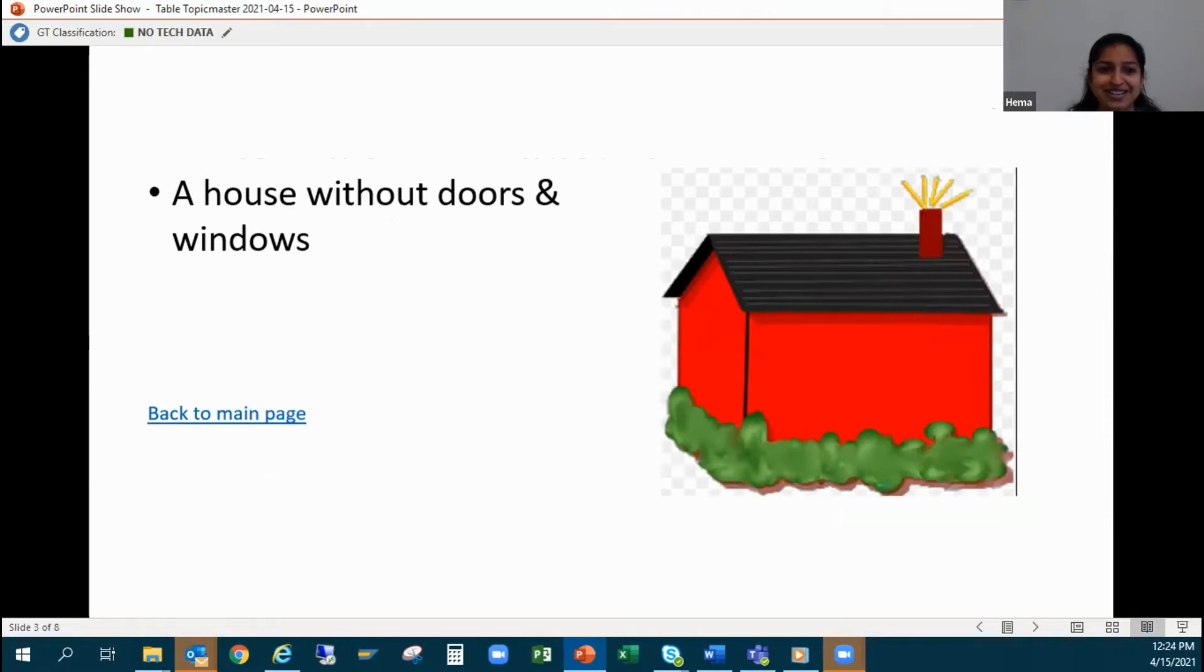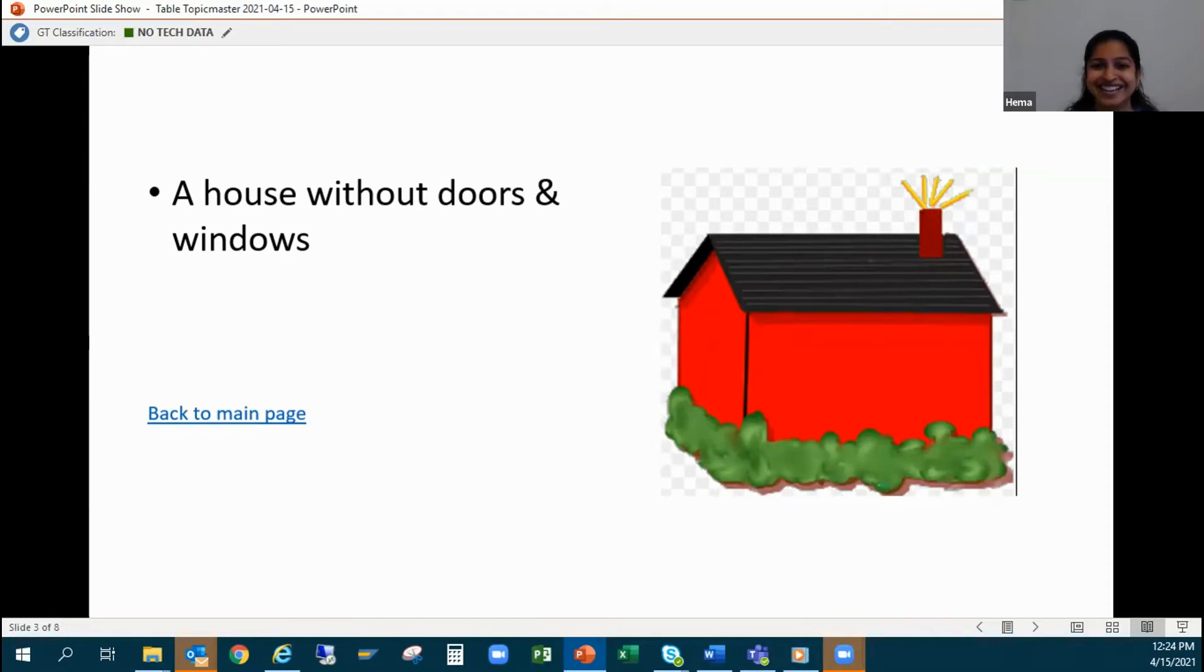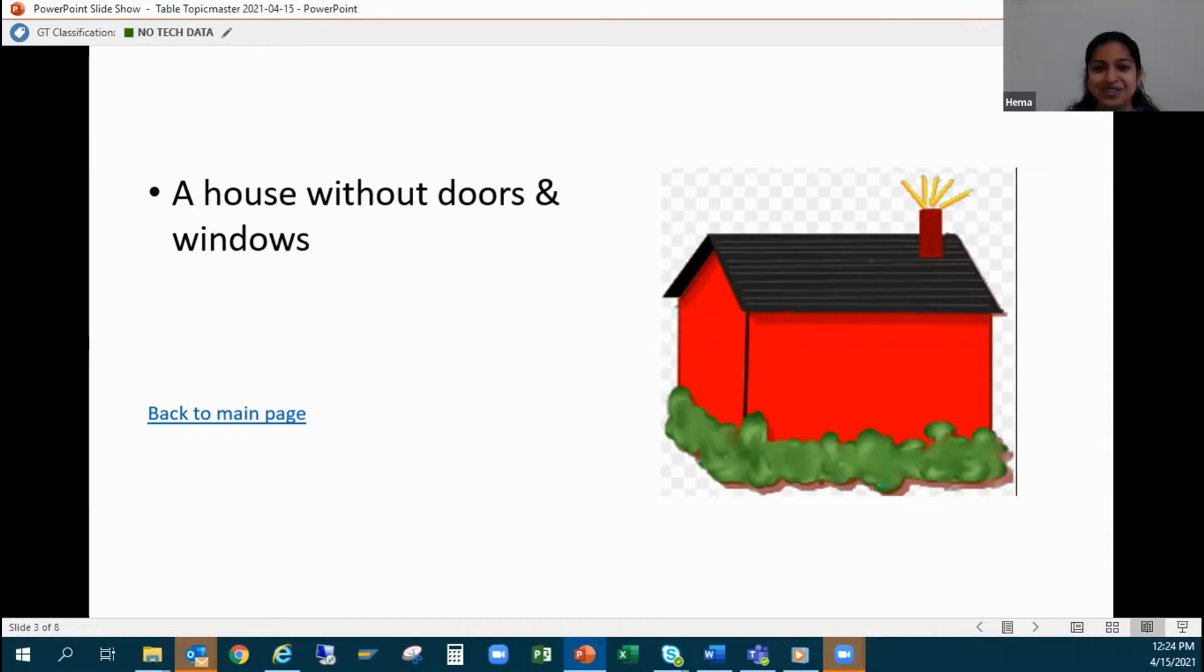Oh, a house without doors and windows. I don't know why my heart is beating so fast. Now I know that I have stage fear too. Yeah, just start talking.